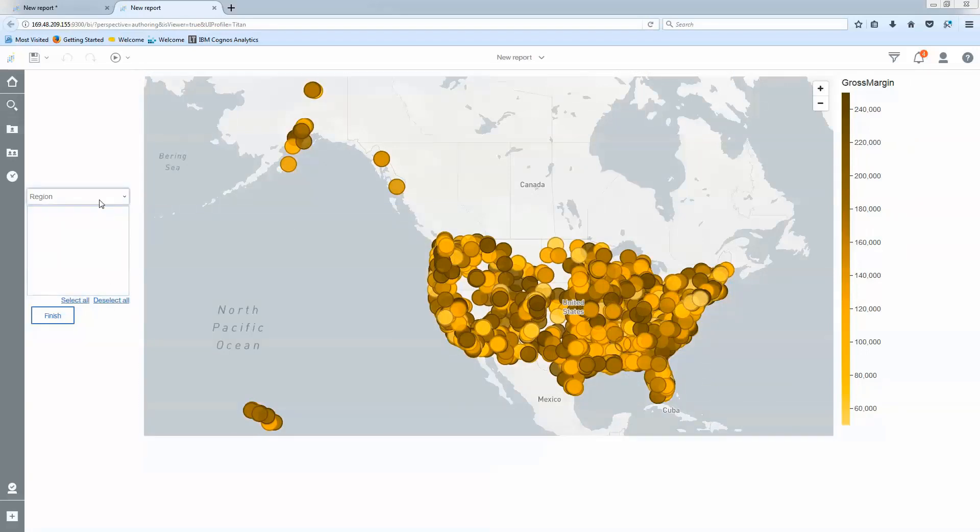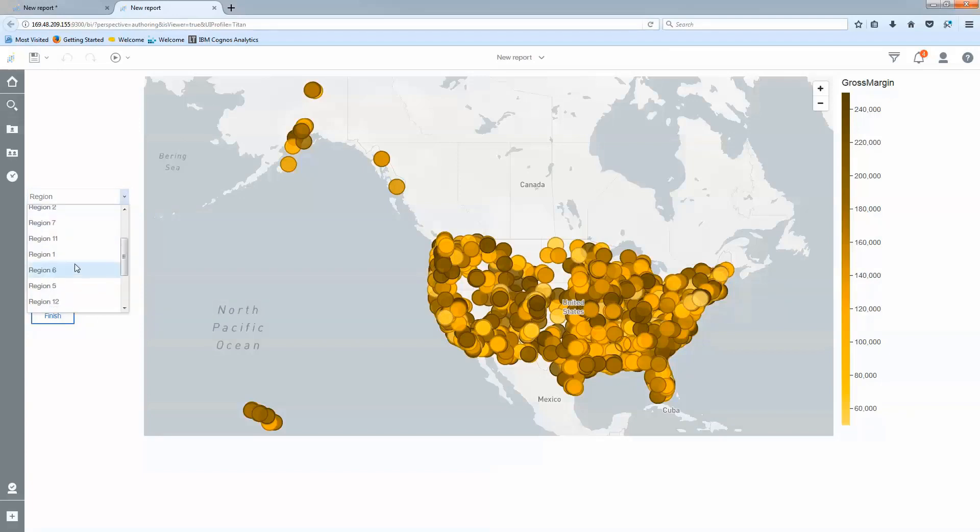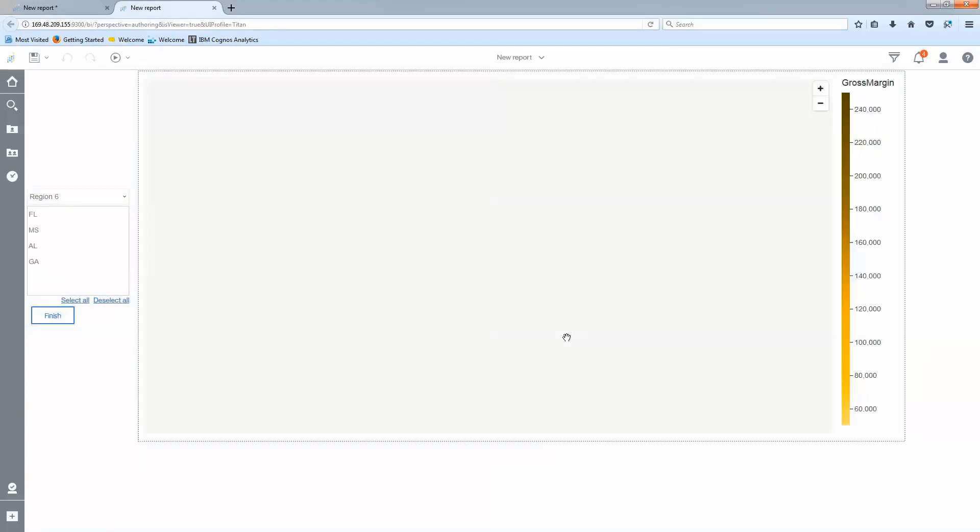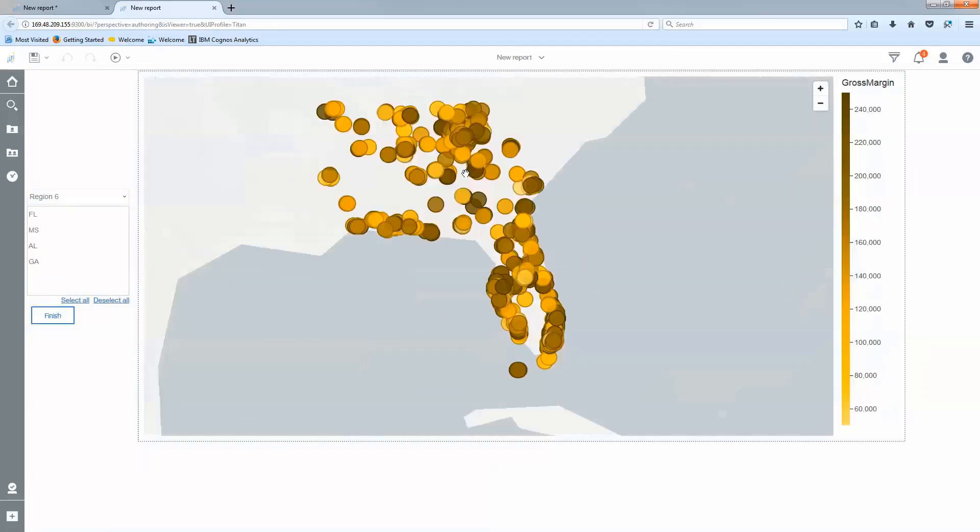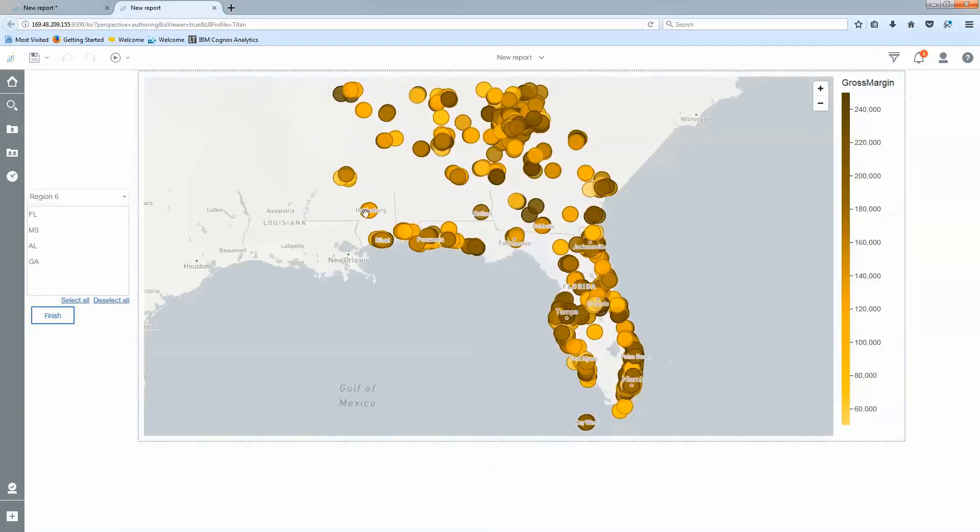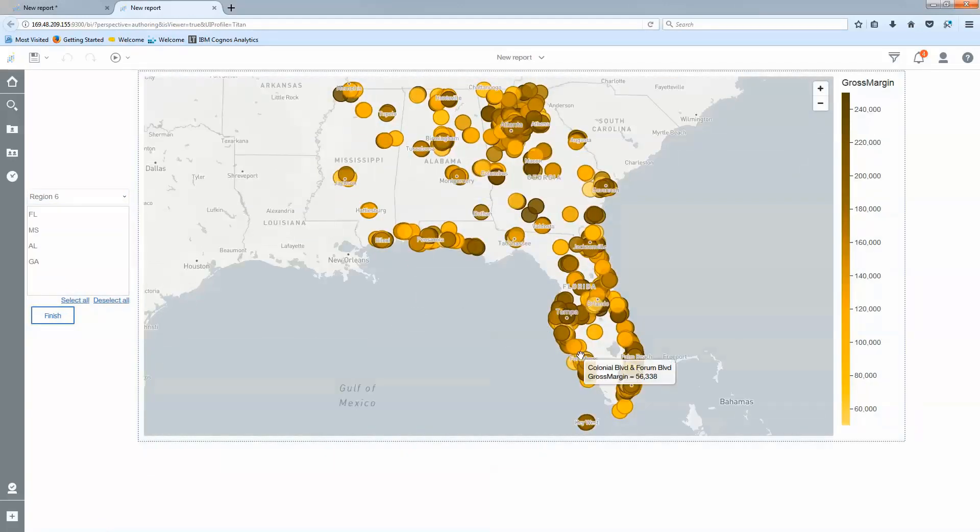In my region drop-down I'm going to go ahead and select a different region. Let's say I want to analyze region 6. When I hit finish you'll notice the data points are only available for region 6 now and my map automatically adjusts.